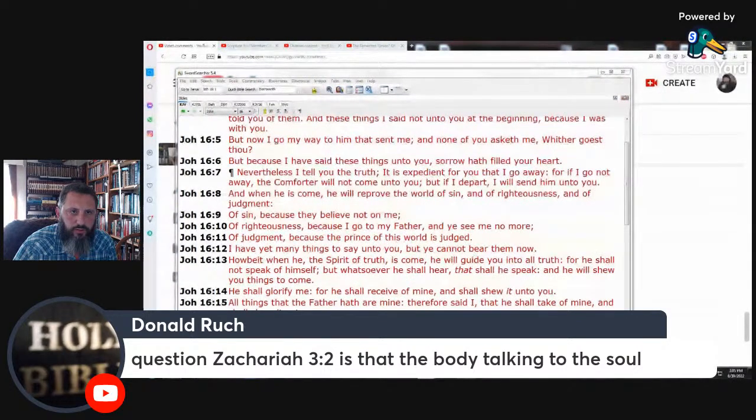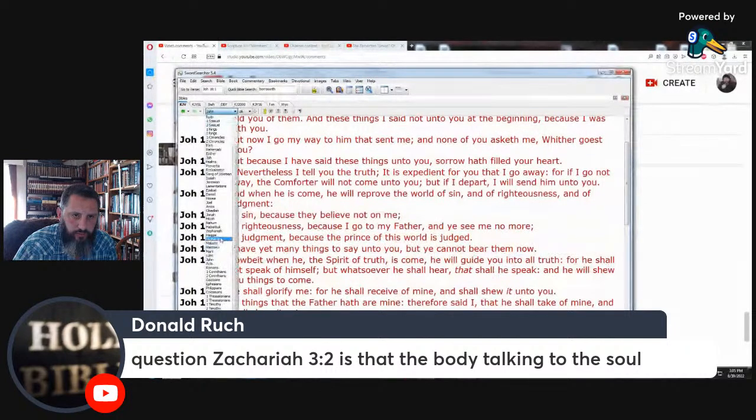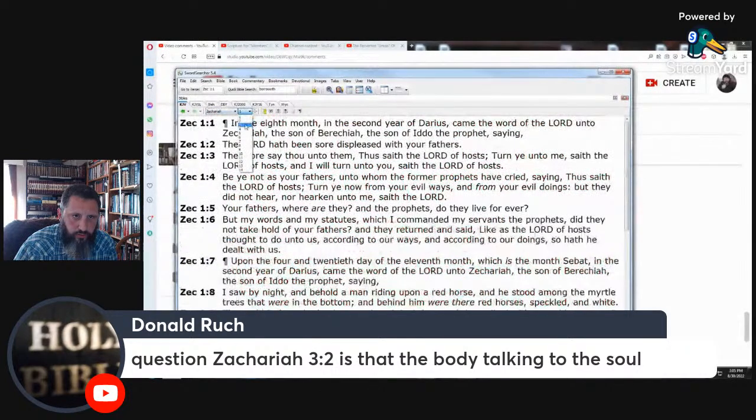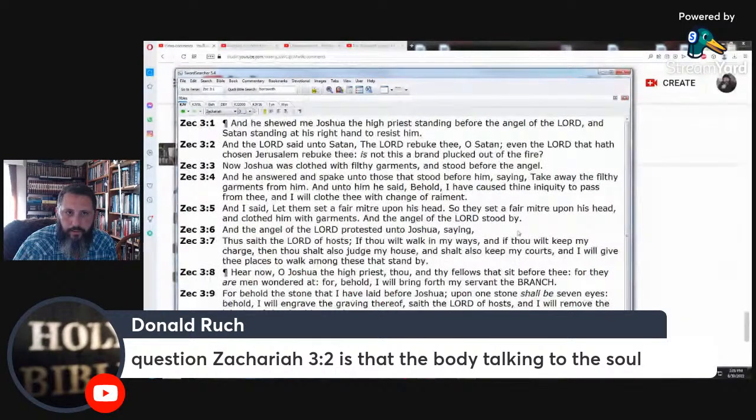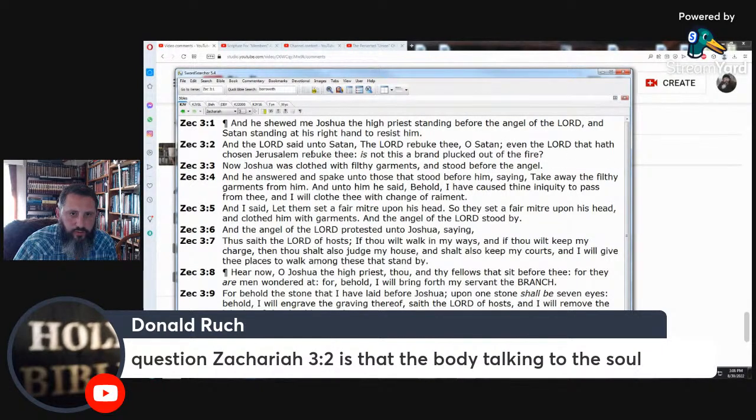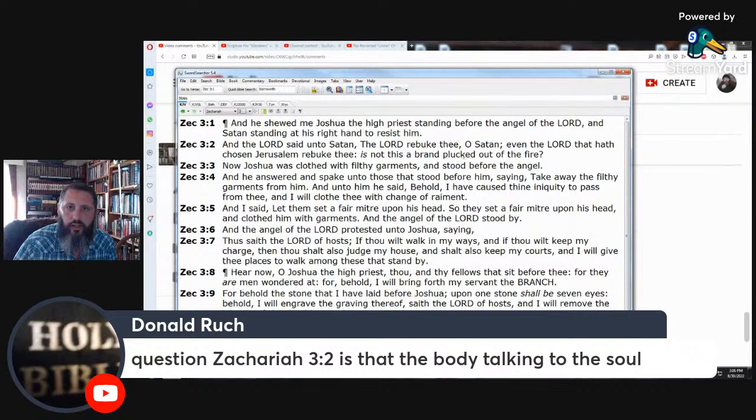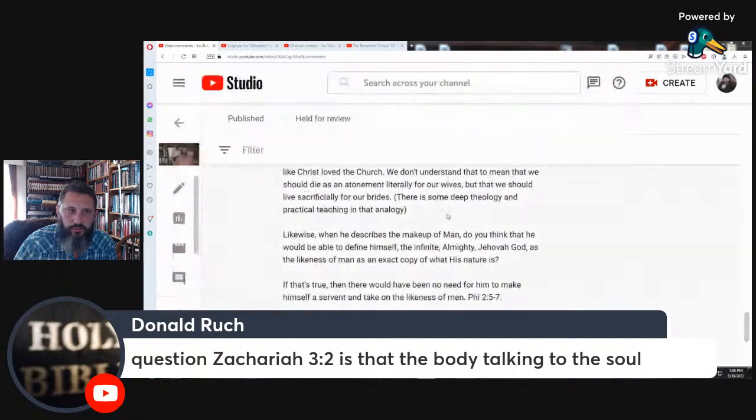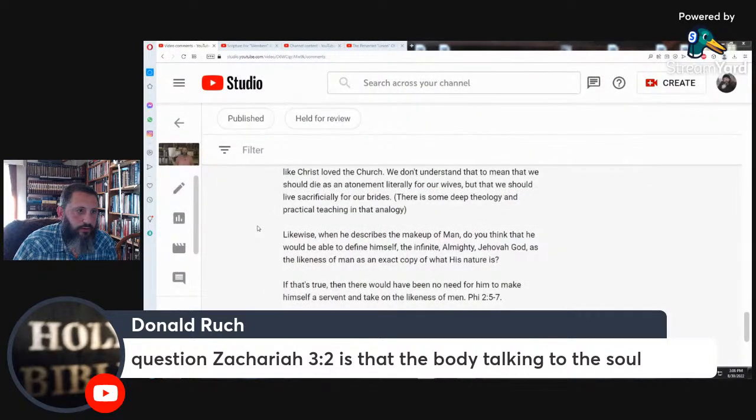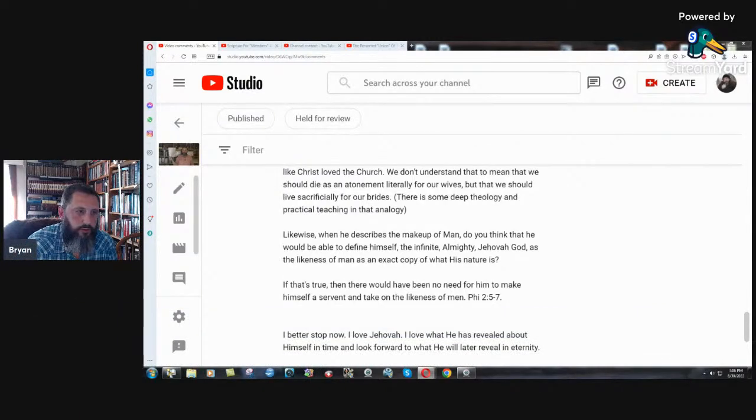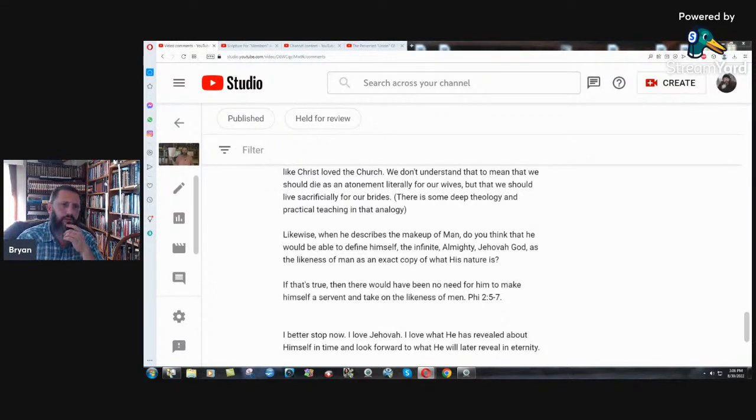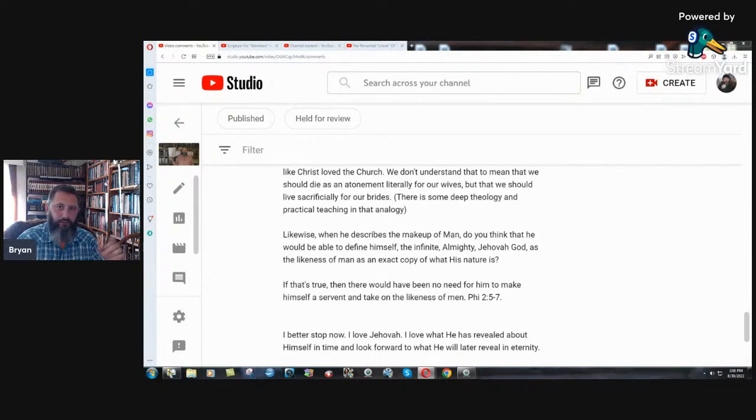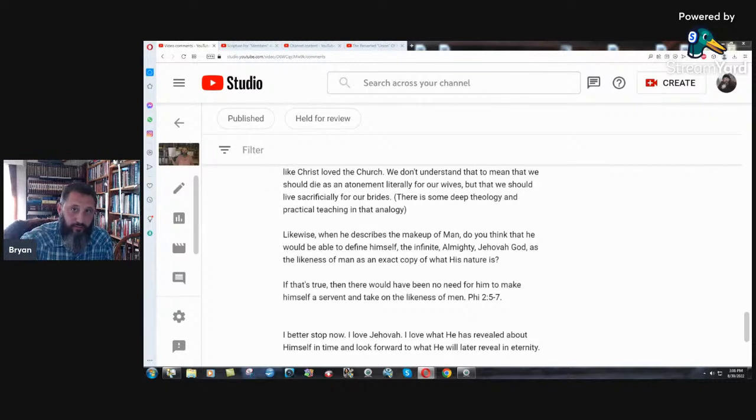Zechariah 3:2, is that the body talking to the soul? And the Lord said unto Satan, the Lord rebuke thee, O Satan. Even the Lord that hath chosen Jerusalem rebuke thee. Is not this a brand plucked out of the fire? Yeah, definitely body talking to the soul. Yes, I would say so. Otherwise you have two Lords. You'd have to have two Lords, two gods. That's a problem. So yeah, it would of course have to be the Lord saying about another part of the Godhead. The Lord rebuke thee. Did you end up deciding on whether to invest in platinum? Yes, I have invested. I don't have a whole lot to invest into it, but I do believe in the precious metals things.